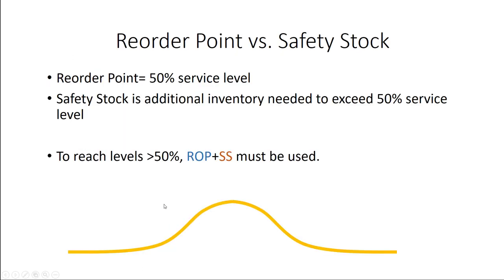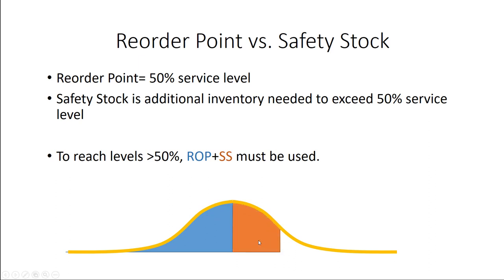So if we graph this, this looks like this. Our reorder point gets us up to 50%. Our safety stock gets us over 50%. I'm going to show you this in Excel.